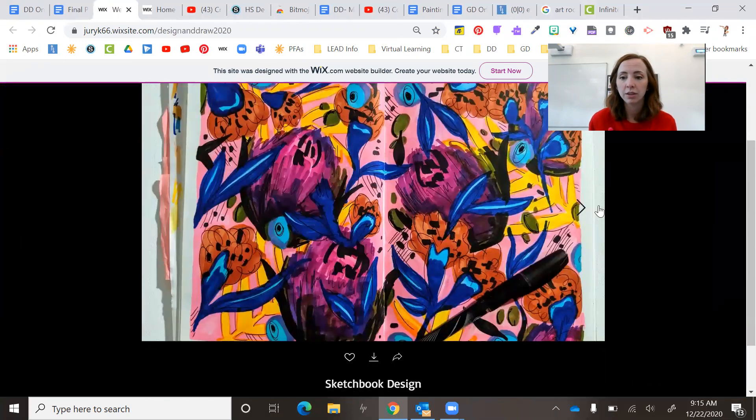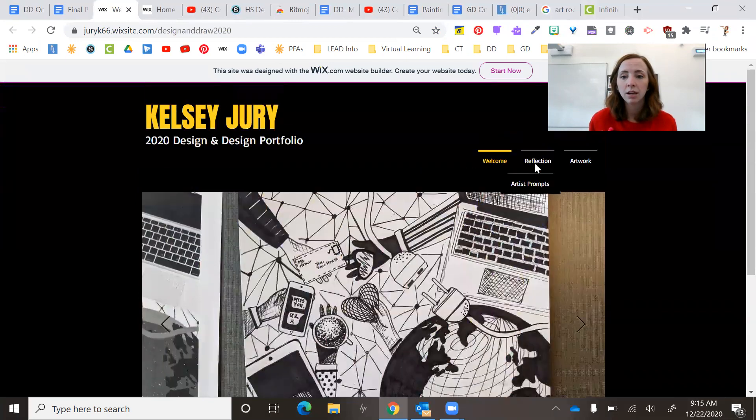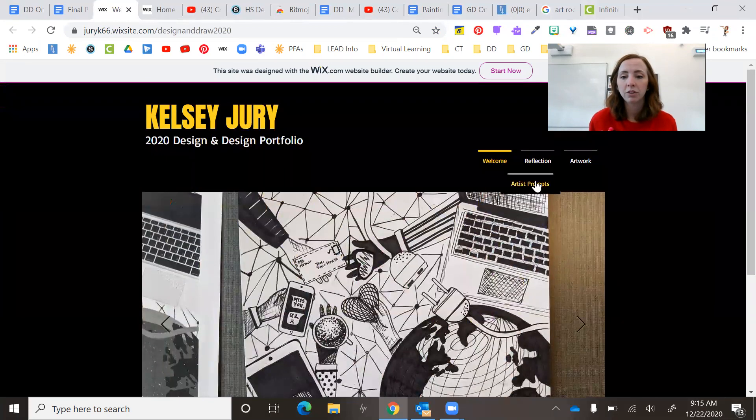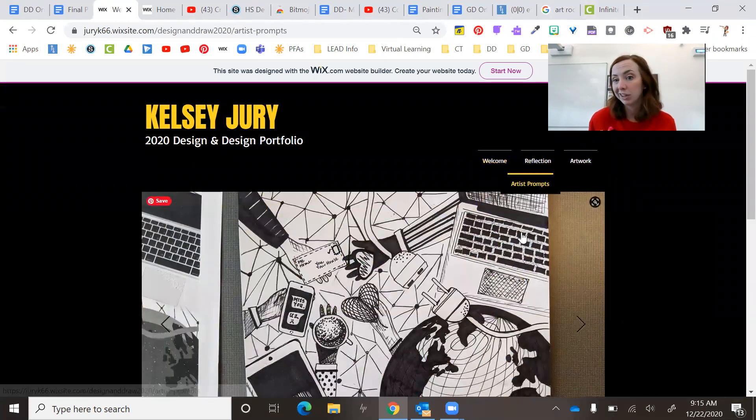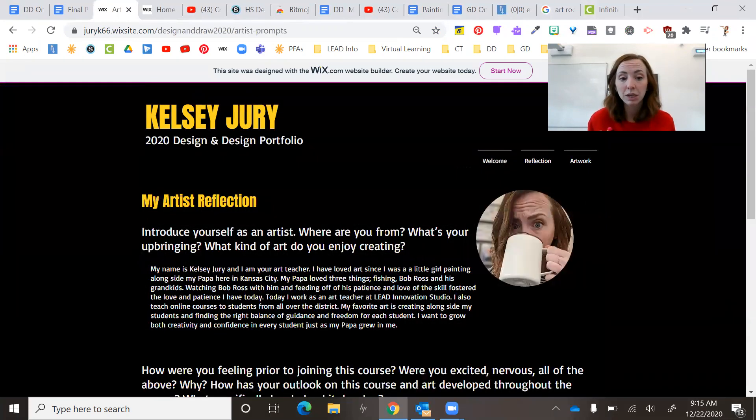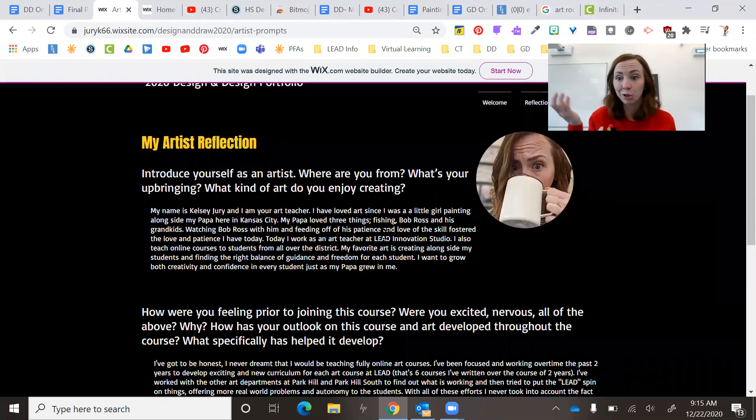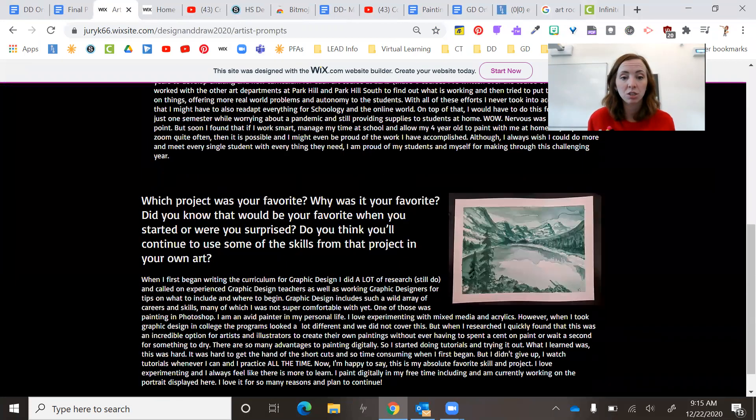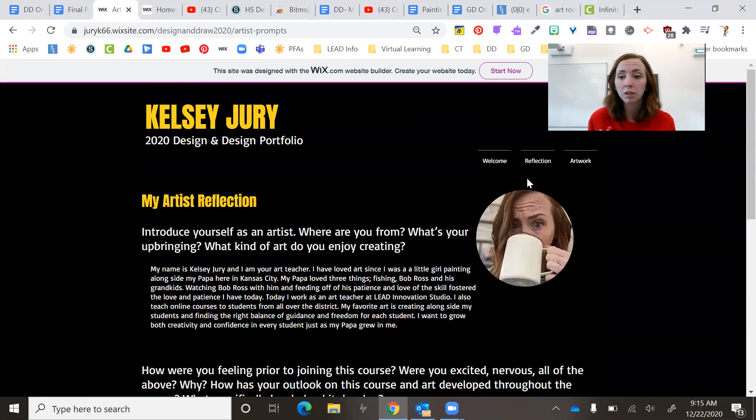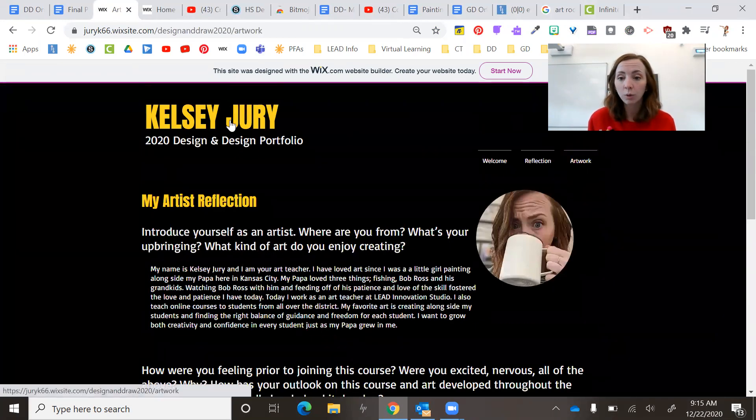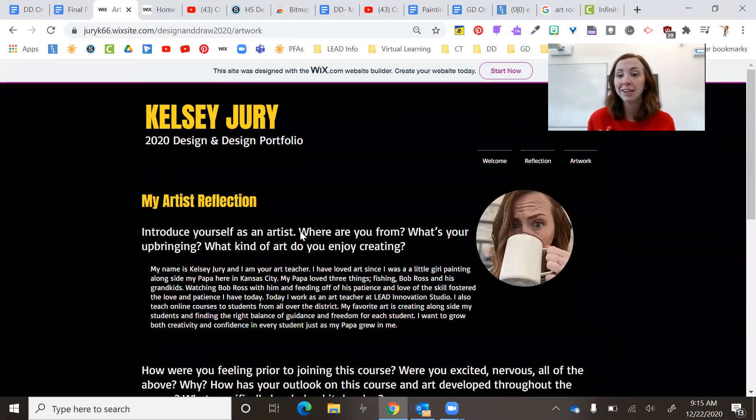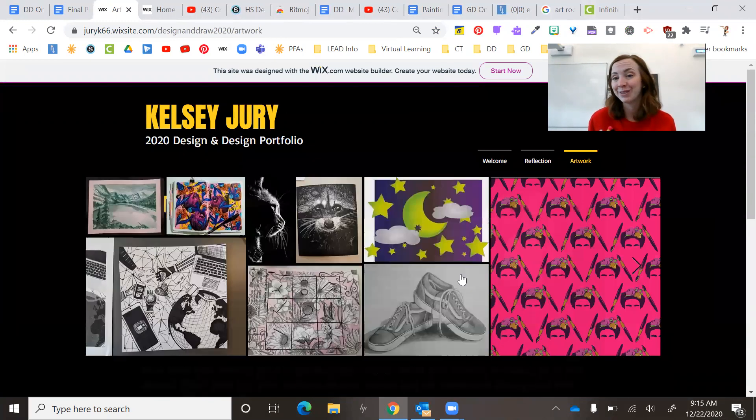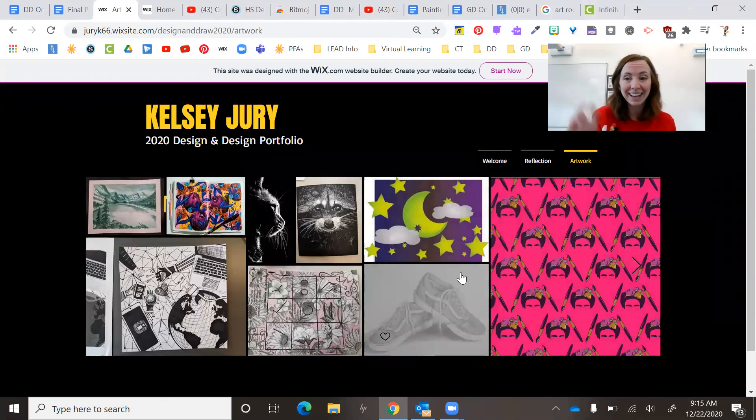So that's one. And then here's a different example. Here's a design and draw example. Pretty cool. So you can either like go through here and then for this one, I put it on different pages because you can do that.